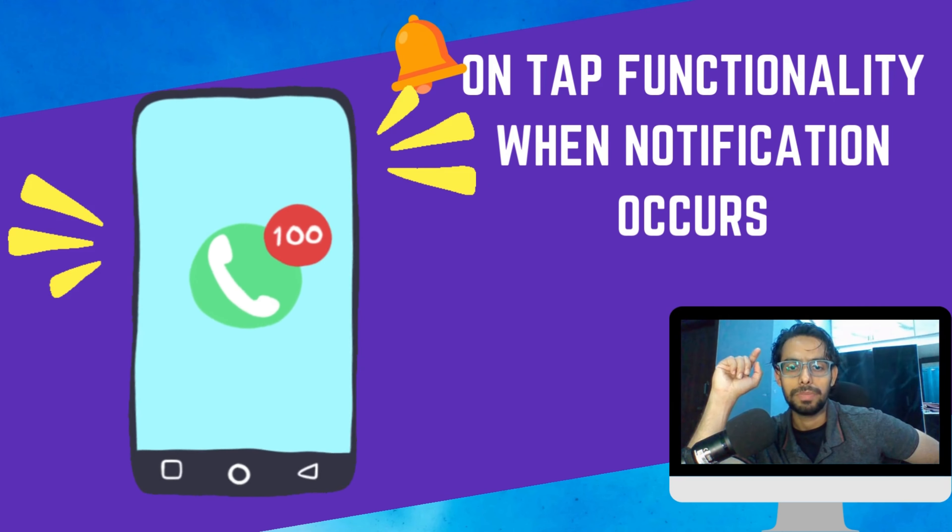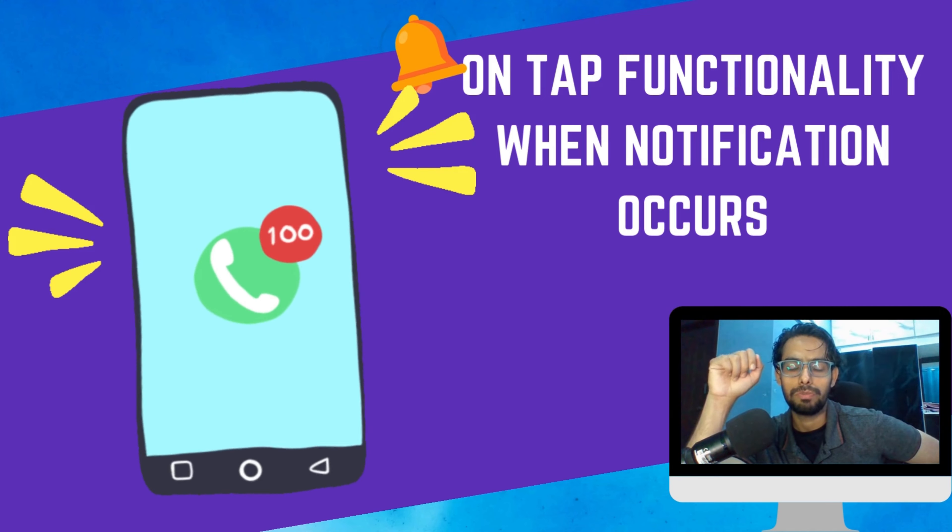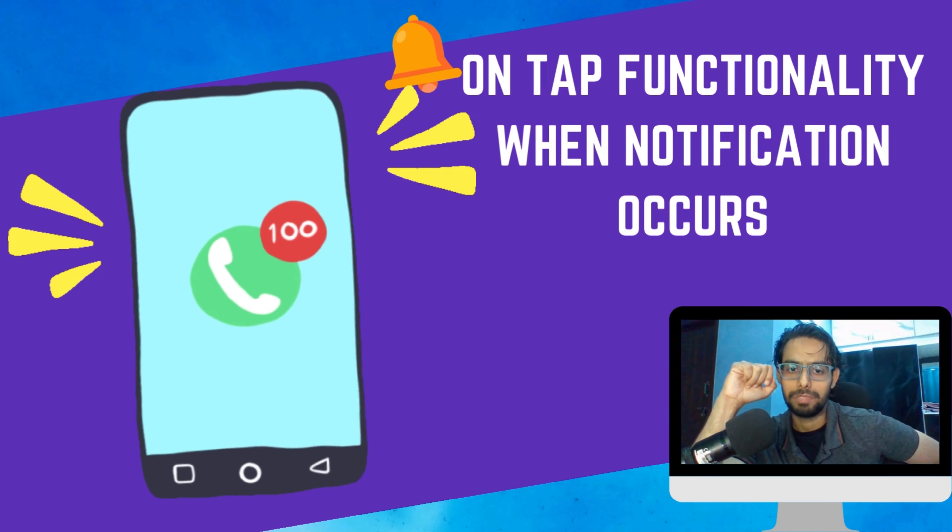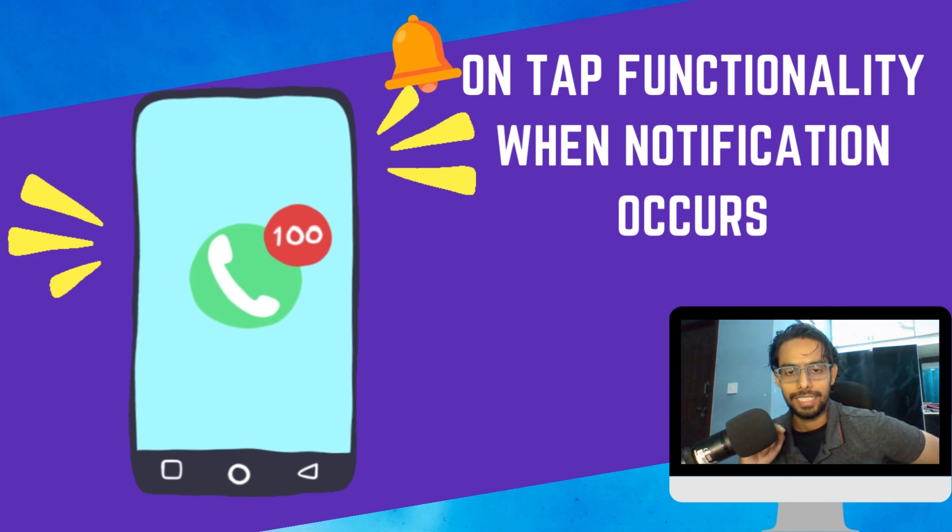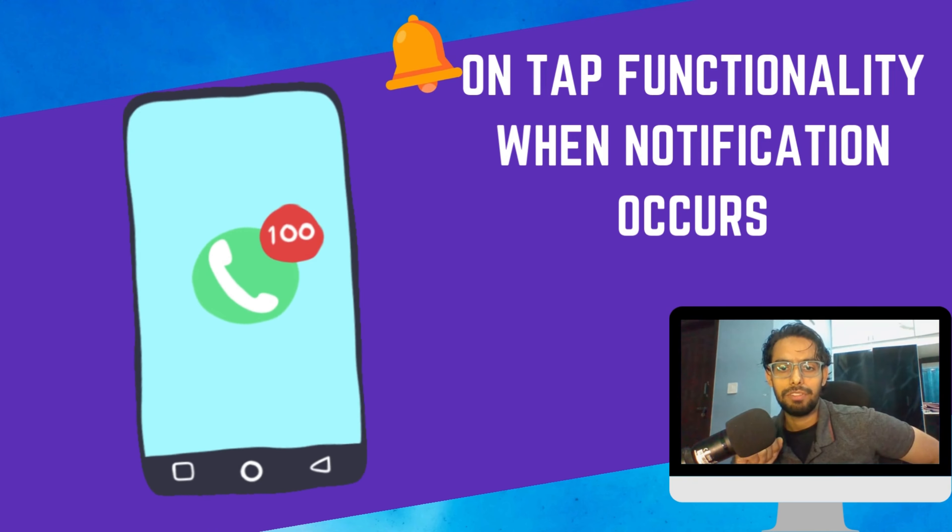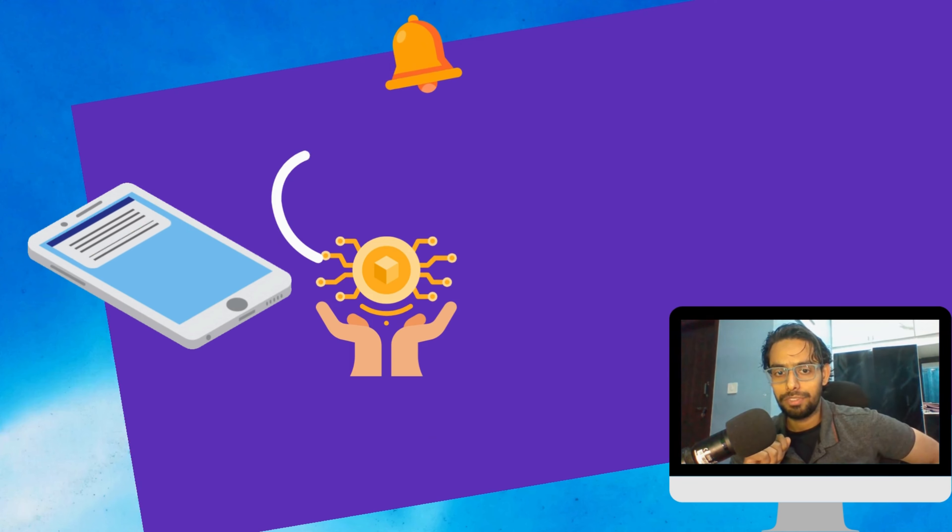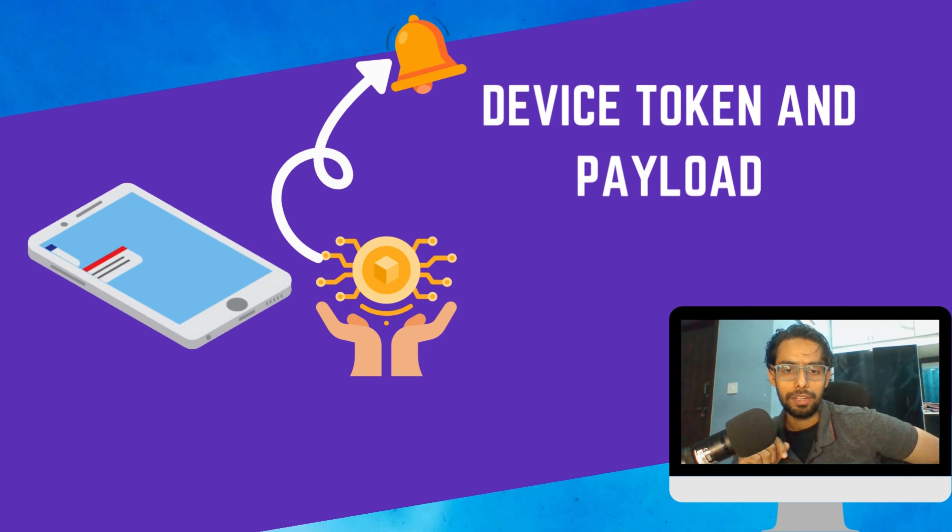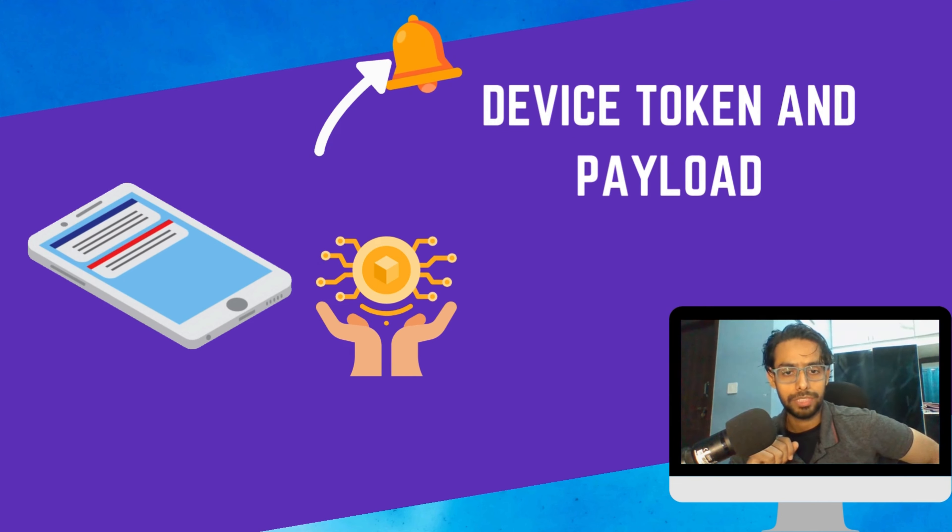We will use device token for sending notifications, and also we will discuss what is payload and how to send payload.